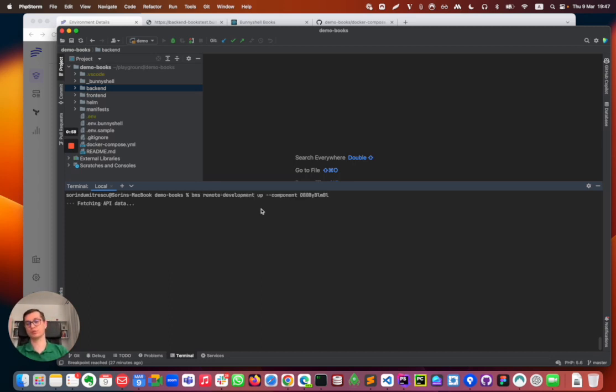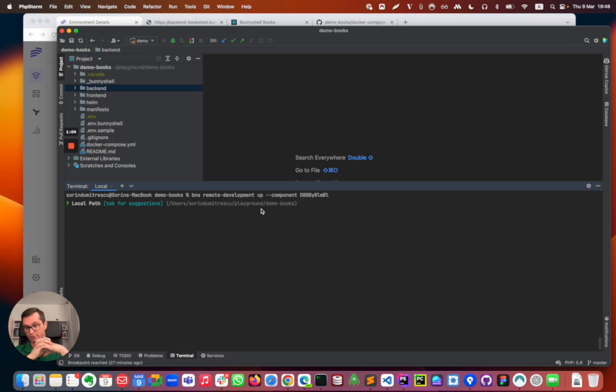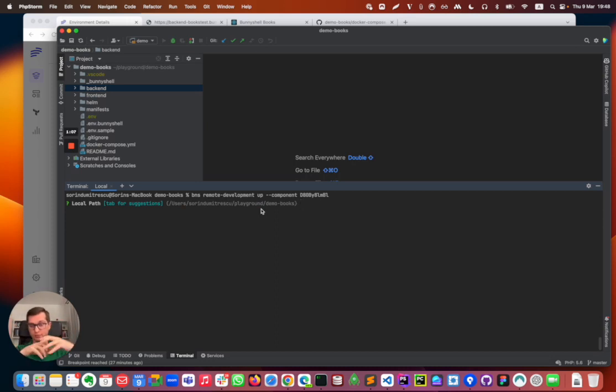And Banishel will ask two things: the source and the destination. So the method of remote development I'm showcasing here is based on file synchronization.